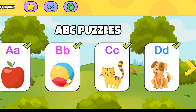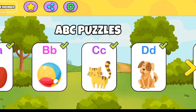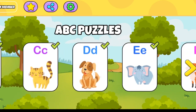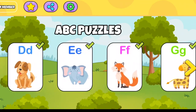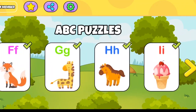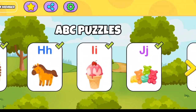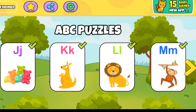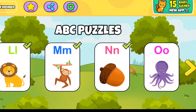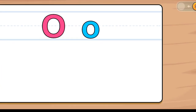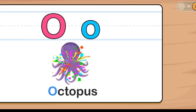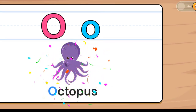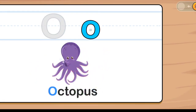Welcome! Let's start. O is for Octopus. Octopus, Octopus.